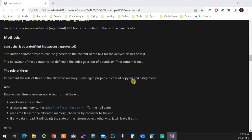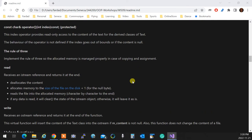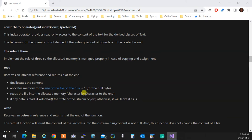The read function receives an istream reference and returns it at the end. It allocates the content, allocates memory to size, and reads the file into the allocated memory.